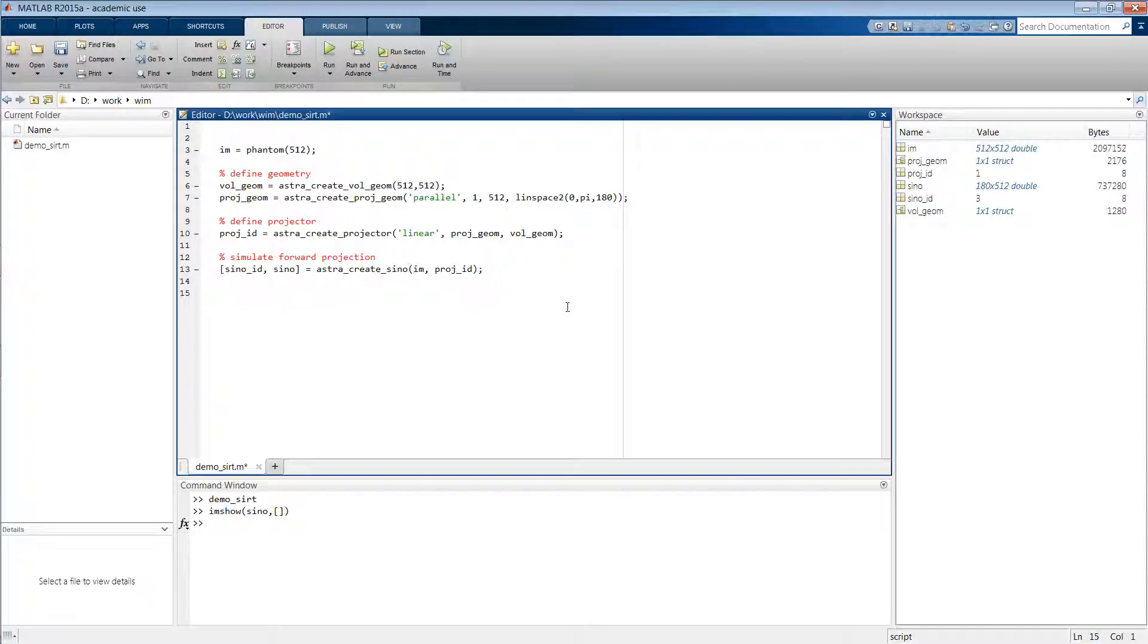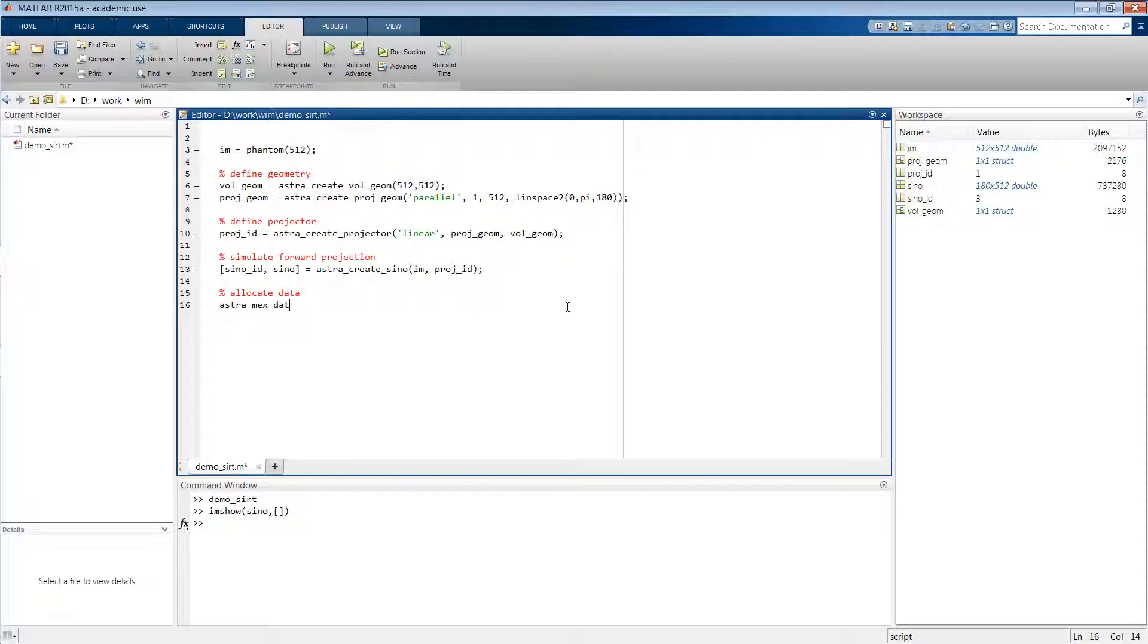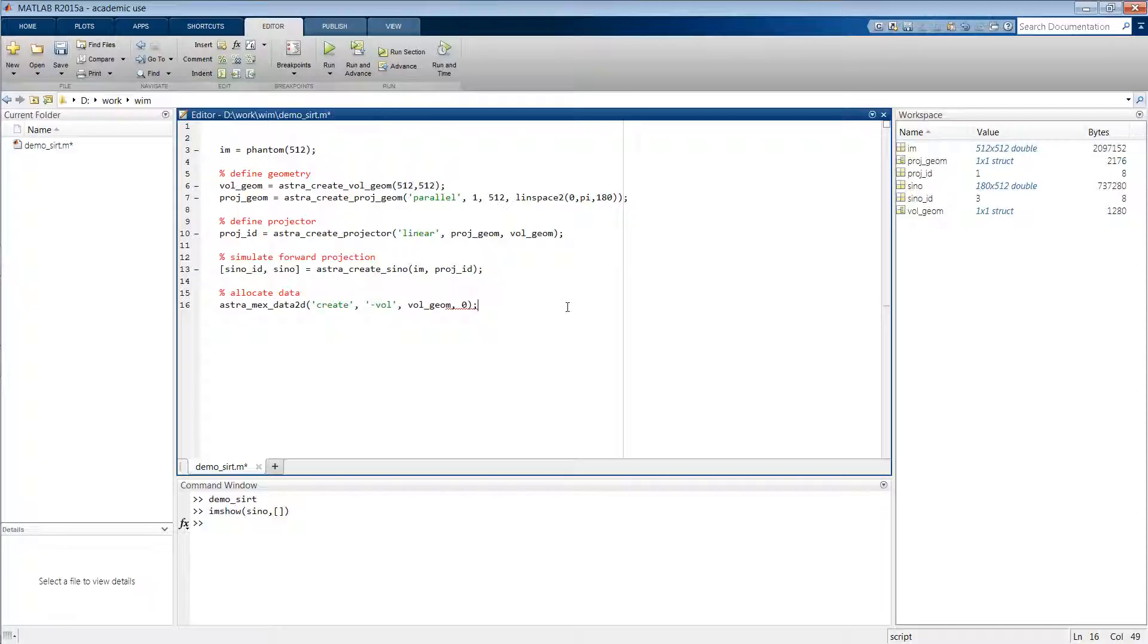Now before we can reconstruct this sinogram, we first have to allocate some data in which we will store the reconstructed volume. We do this by typing astra_mex_data2d('create'). We want this to be a volume object linked to our volume geometry, and we want to initialize it with zeros.